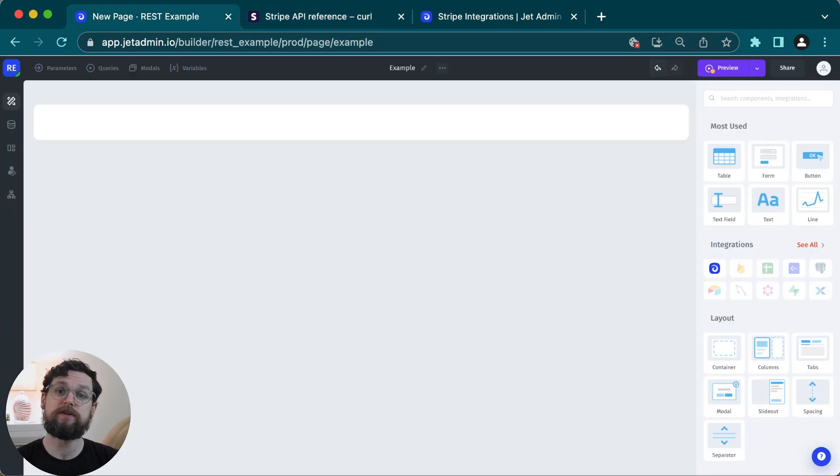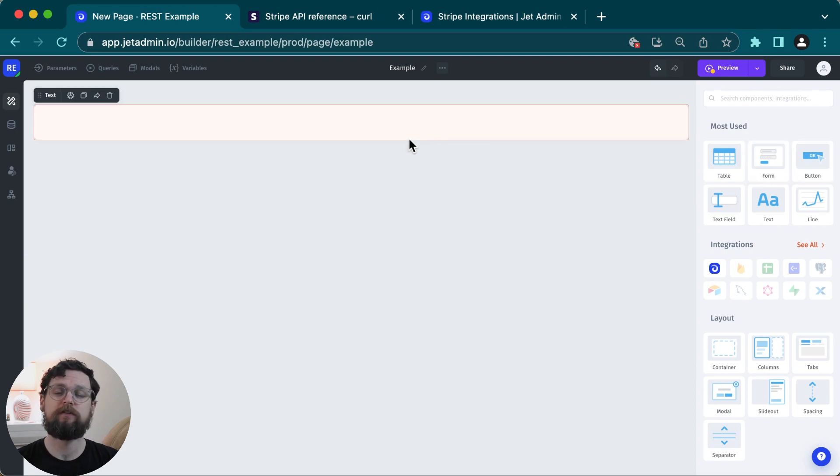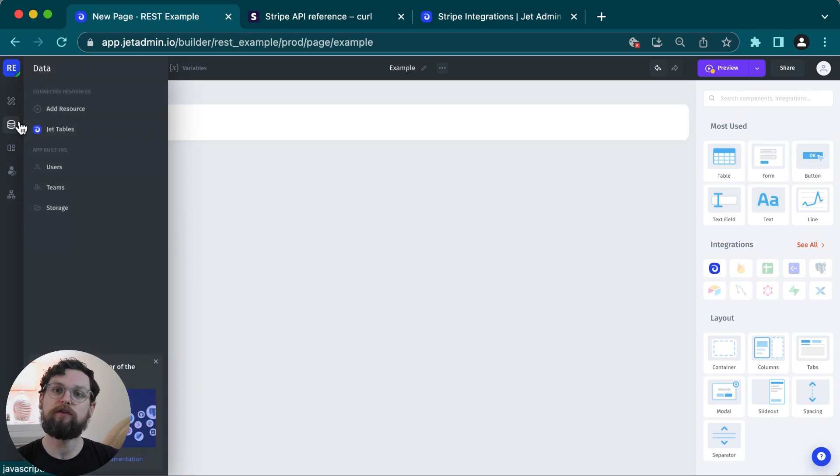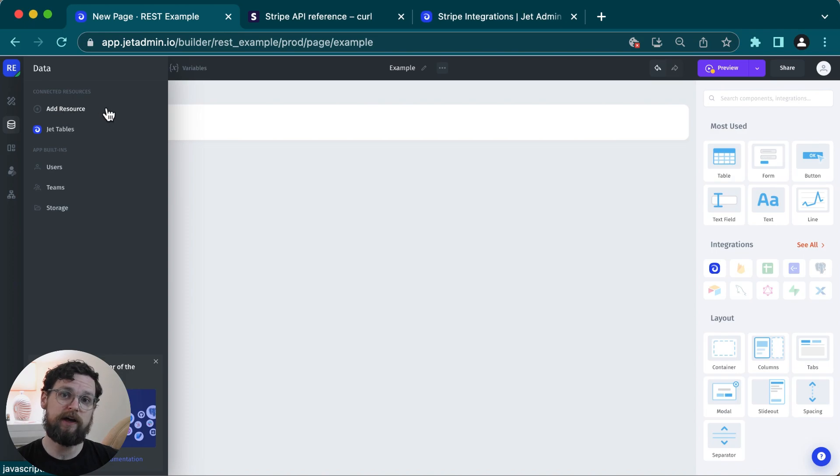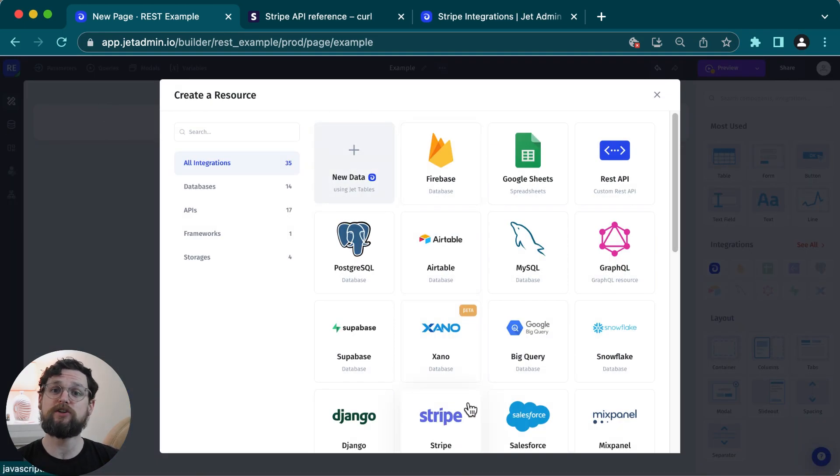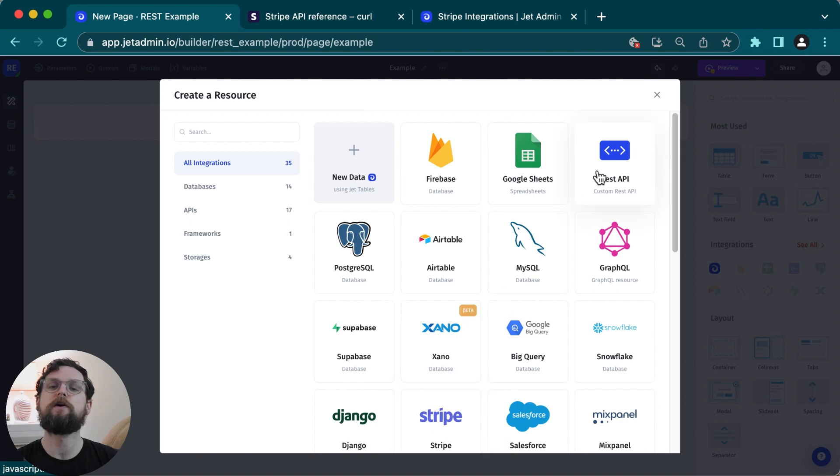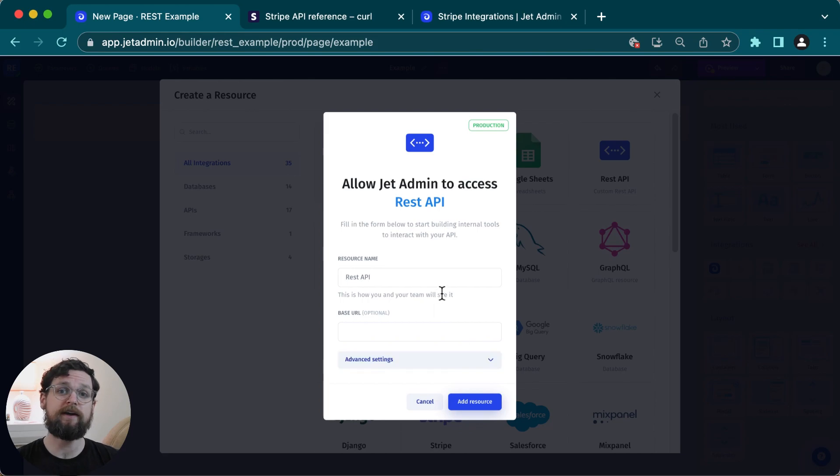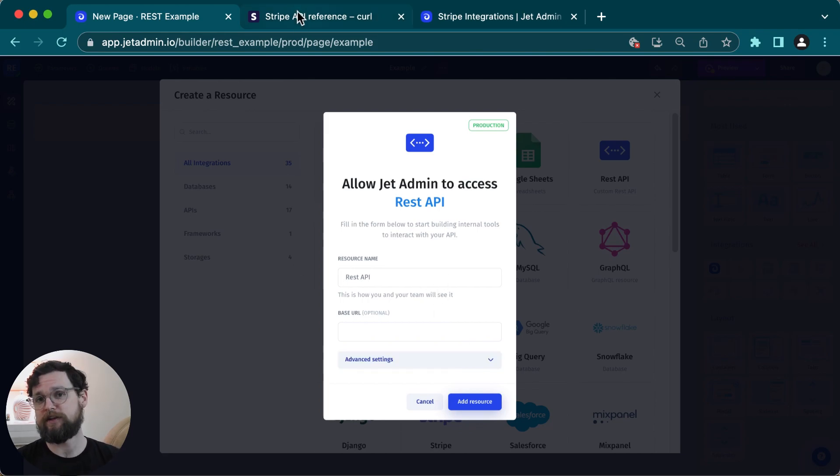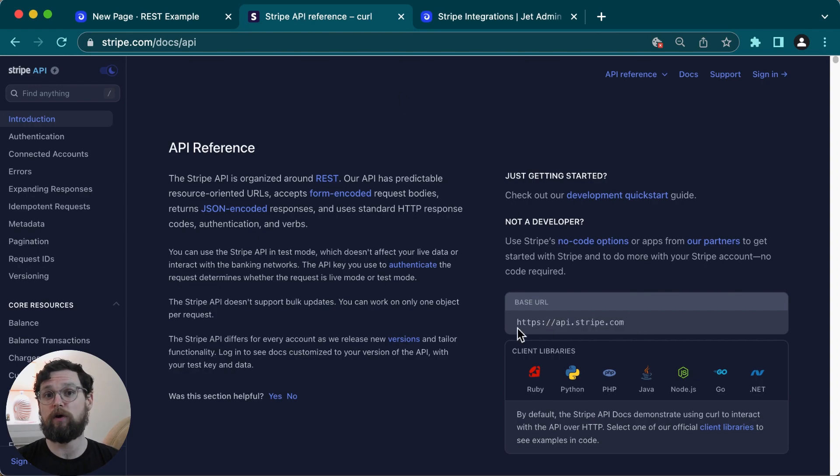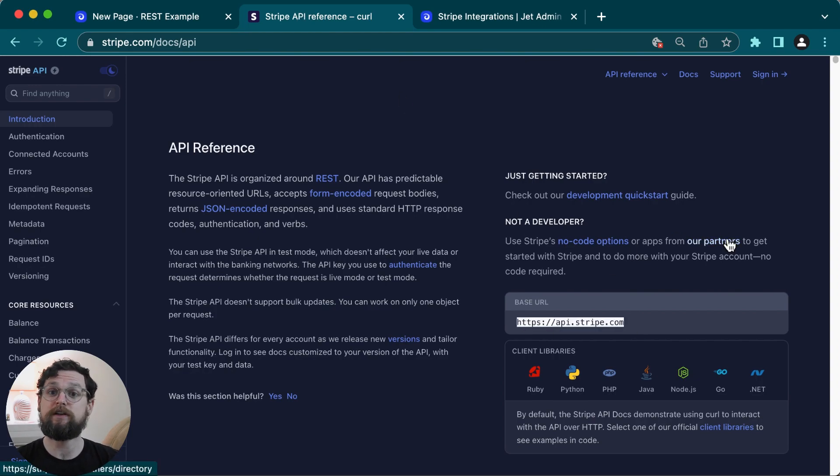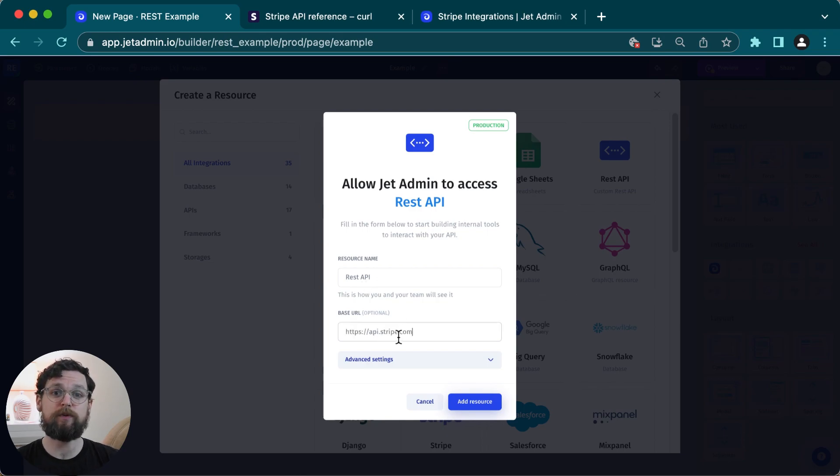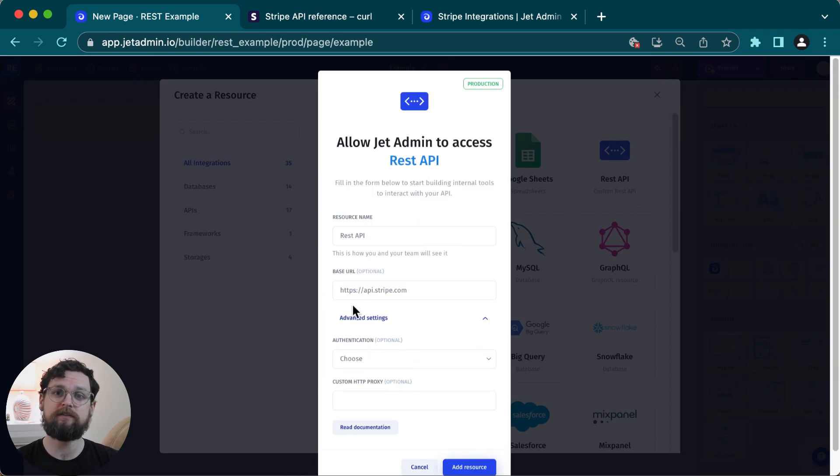So the first thing to do is to add a resource. I'm looking at my app builder page, and if I hover over the resources icon in the menu on the left, I can click add resource. Here I can actually see the Stripe integration in the list, but for today's example, I'm going to click on REST API. So to connect my REST API, I need to enter a couple things here. I need to give it a name. I also need to enter the base URL. This can be found in your API docs. In this case for Stripe, it's right here, and I'll just copy and paste it in.